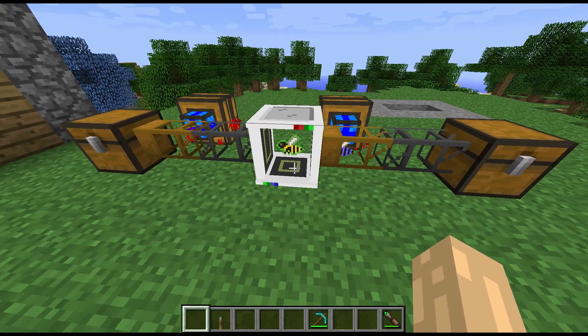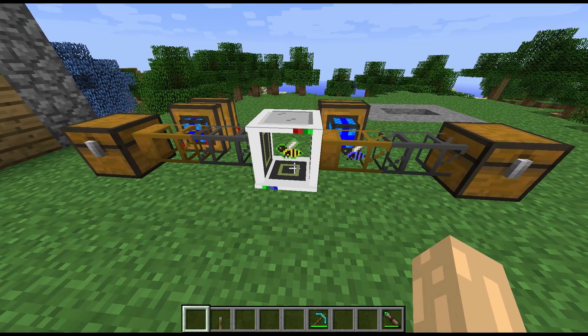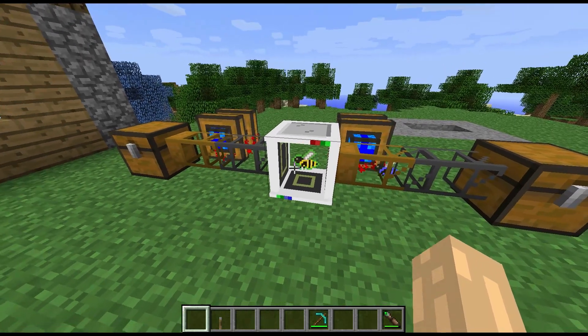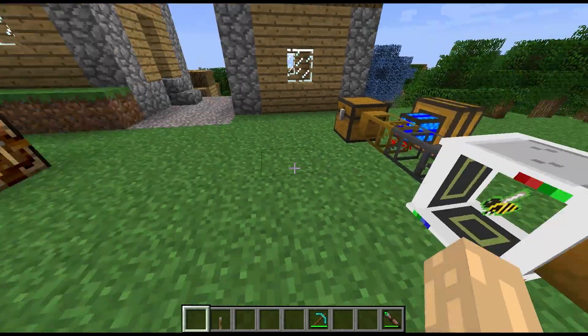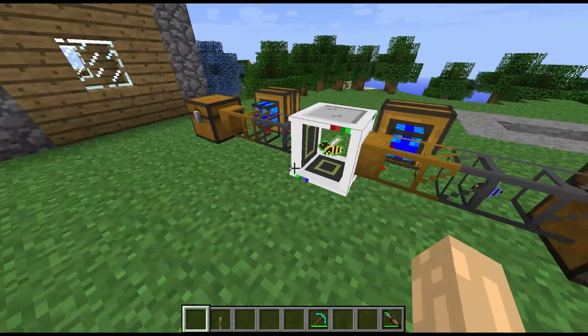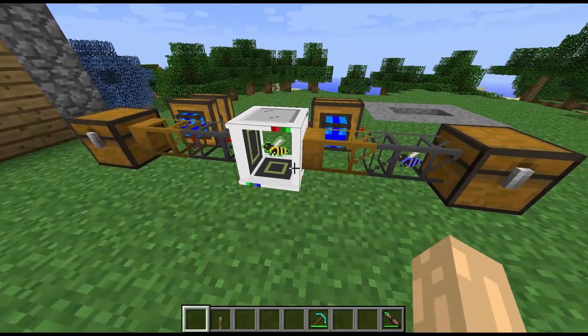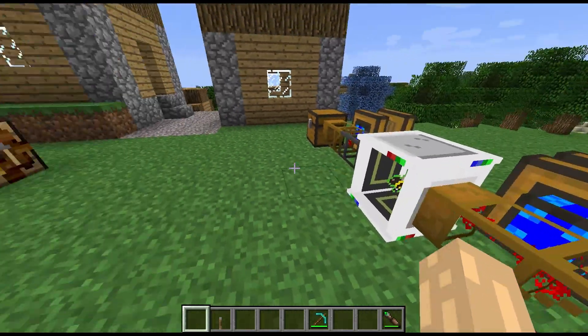A quite handy little thing is it will show you a picture of the bee that it's currently analyzing inside the block.